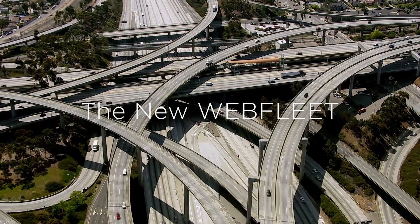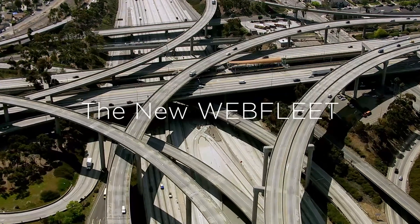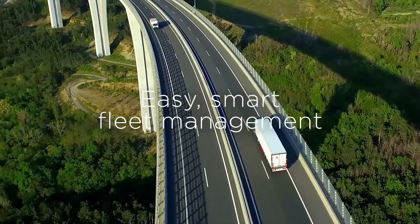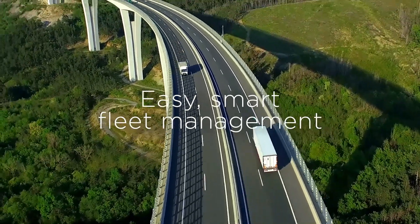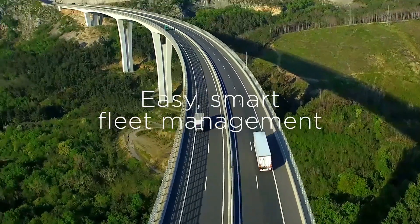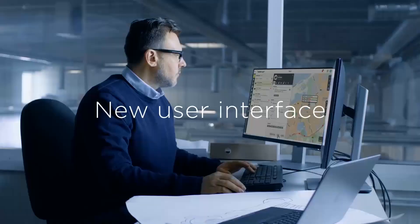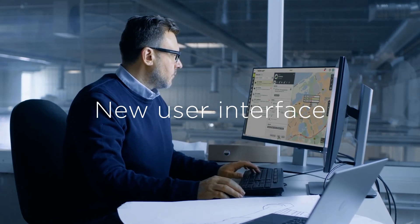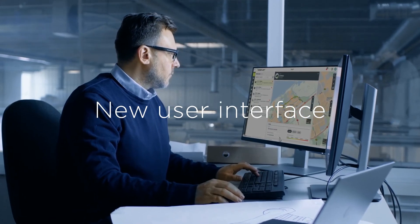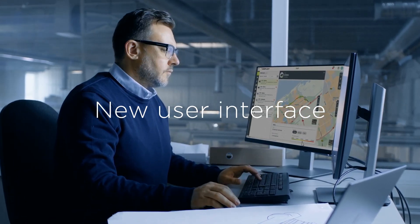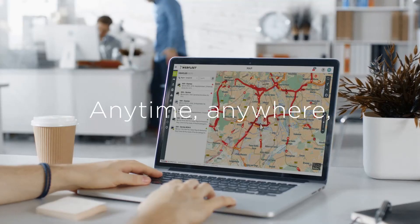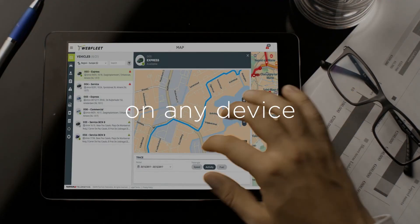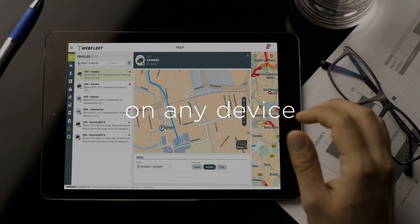The new Webfleet by TomTom Telematics is your window to easy and smart fleet management. See your fleet and your business through our new interface. Anytime, anywhere and on any screen.